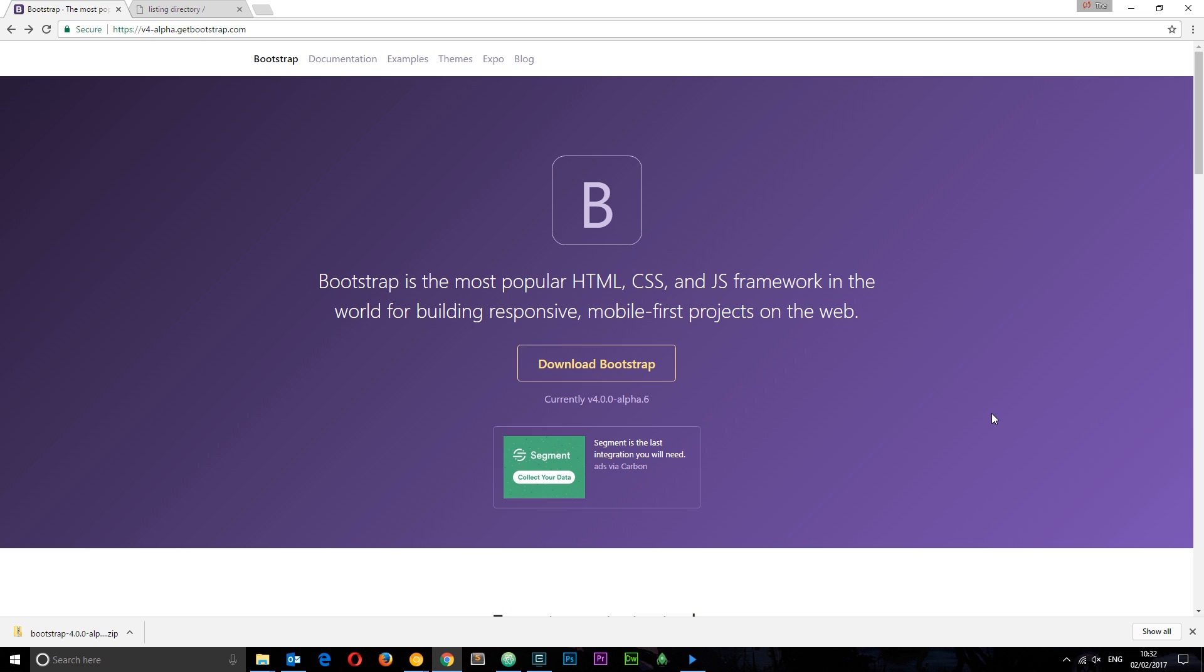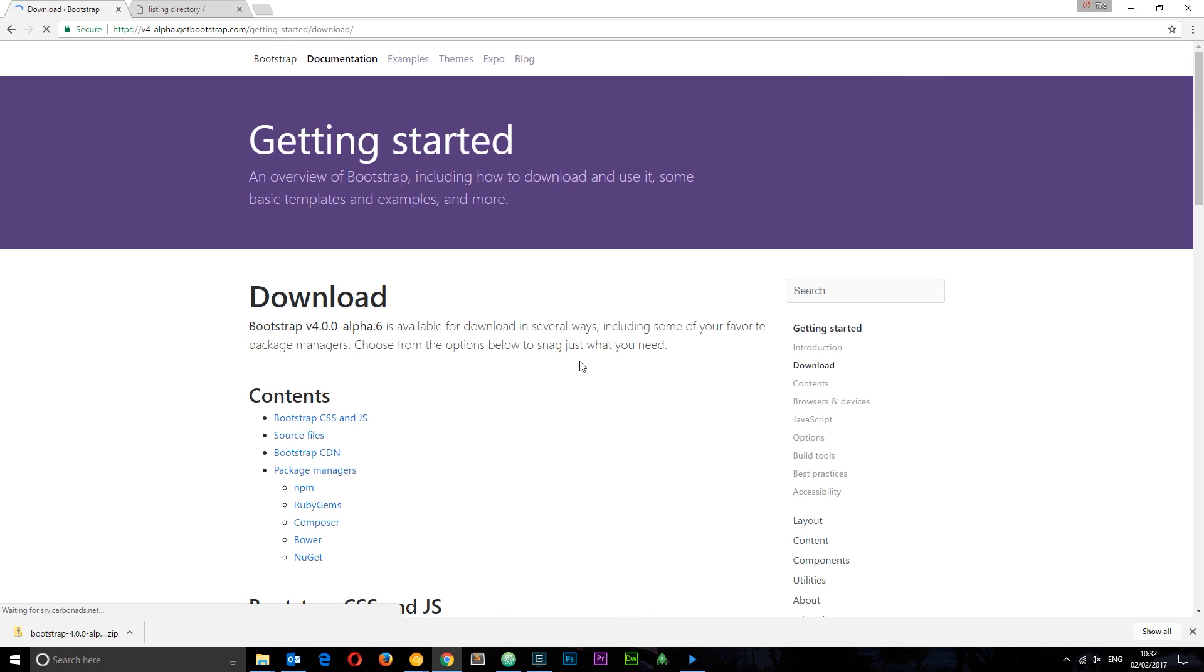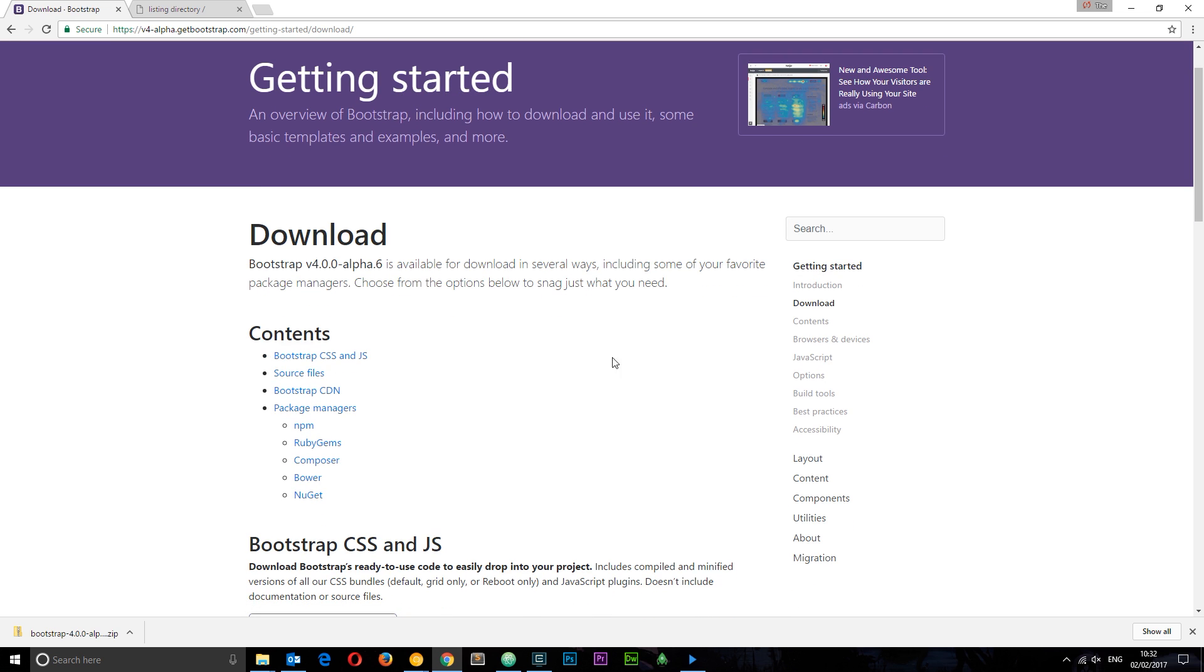Okay, so the first thing you want to do is head over to the Bootstrap 4 website at this link right here. I'll leave that down below. Then you want to click download Bootstrap. There's various different ways we can download and use Bootstrap in our projects.